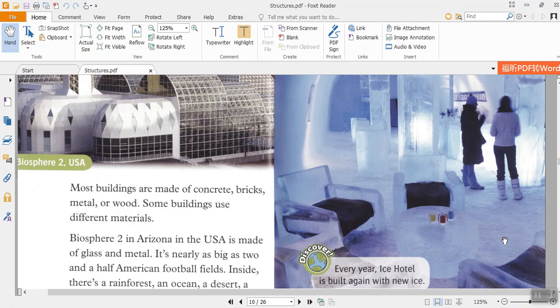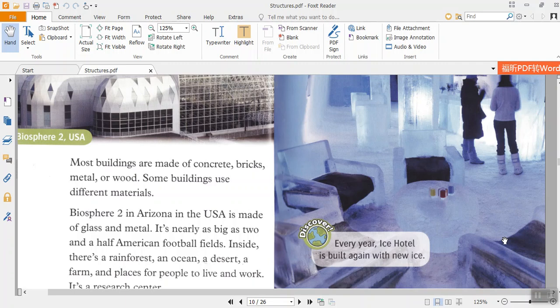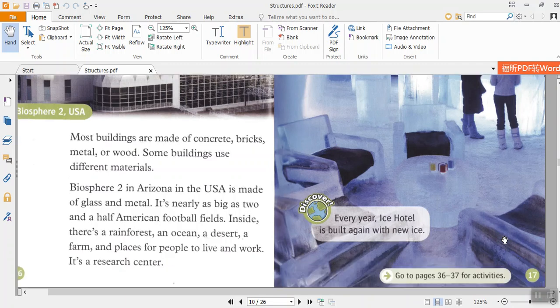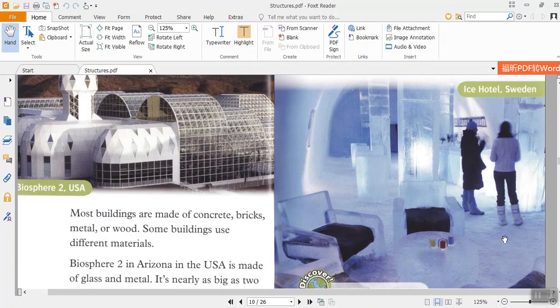Biosphere 2 in Arizona in the USA is made of glass and metal. It's nearly as big as two and a half American football fields. Inside, there's a rainforest, an ocean, a desert, a farm, and places for people to live and work. It's a research center.